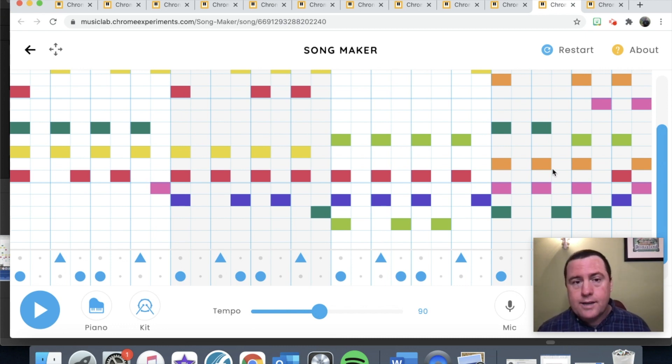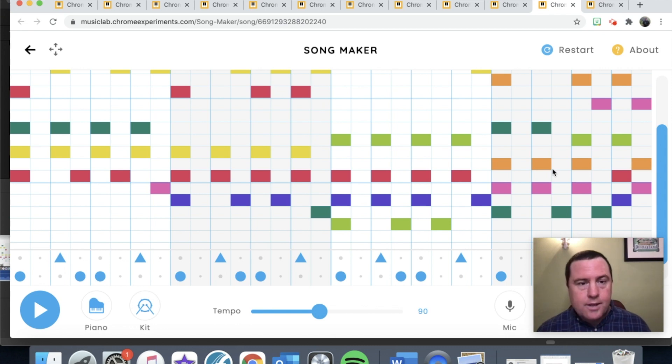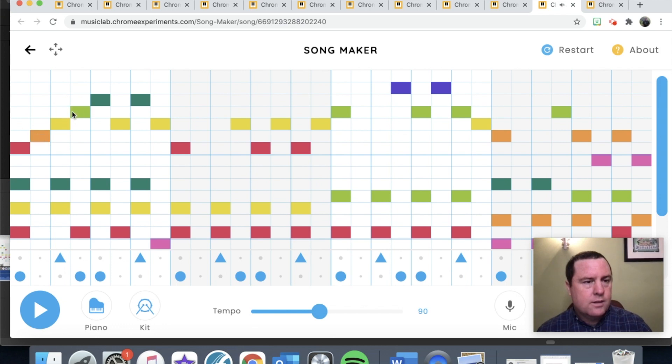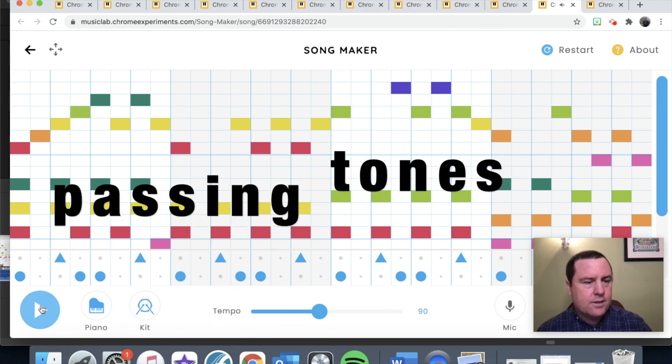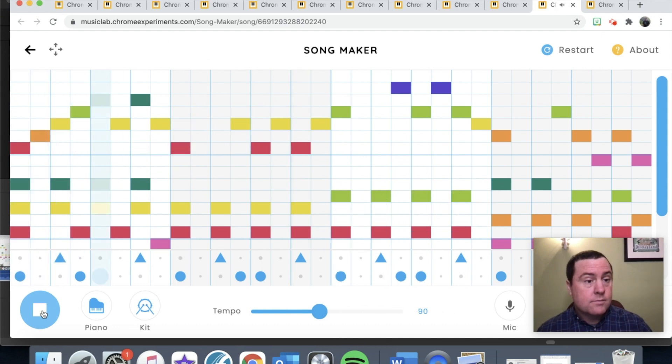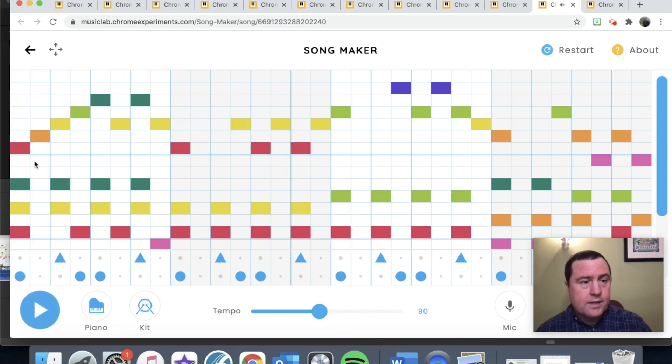Occasionally we can do stuff that's out of the chord. So those two notes are not in the chord - those are called passing tones. And it totally works, right? But if I did this, it's kind of weird, right?